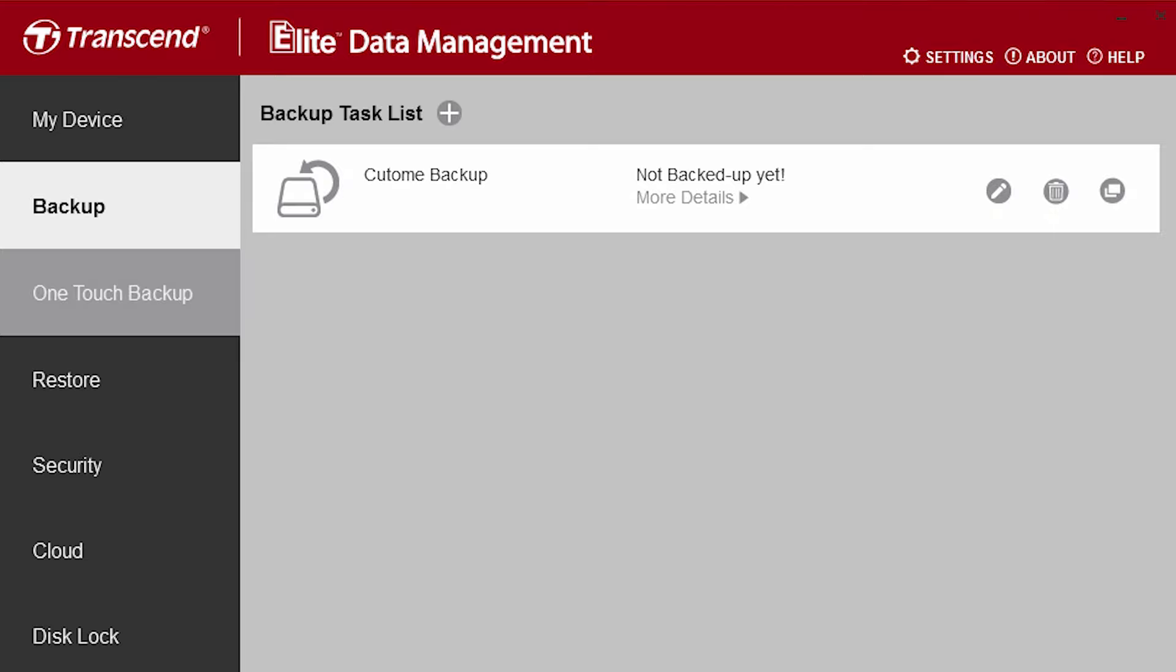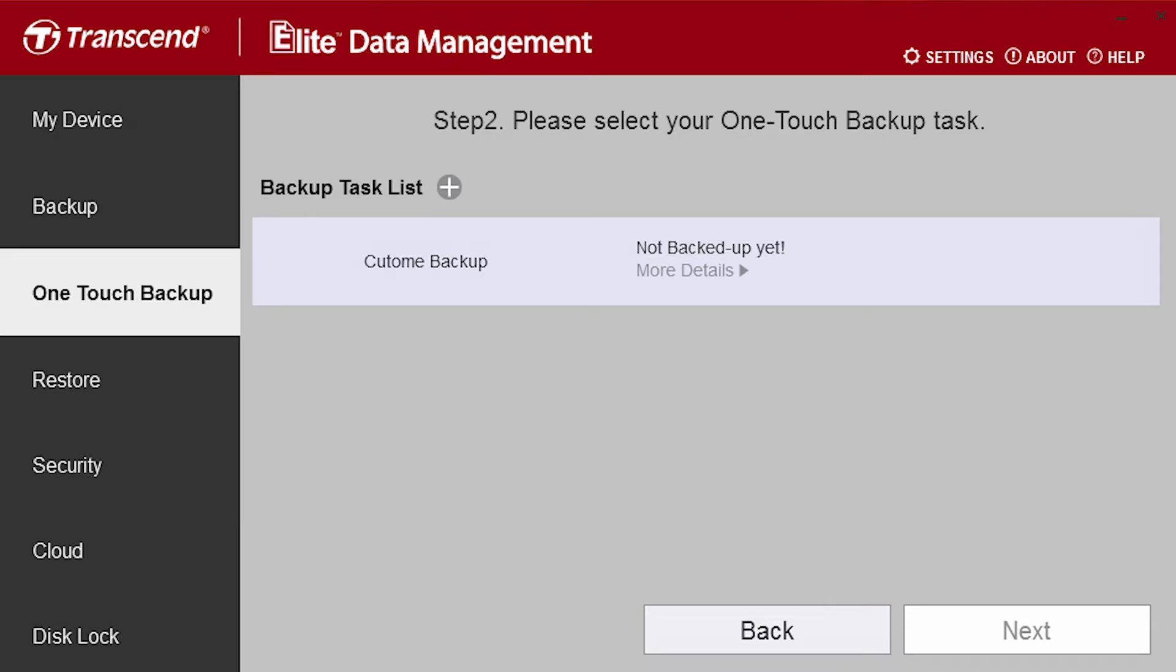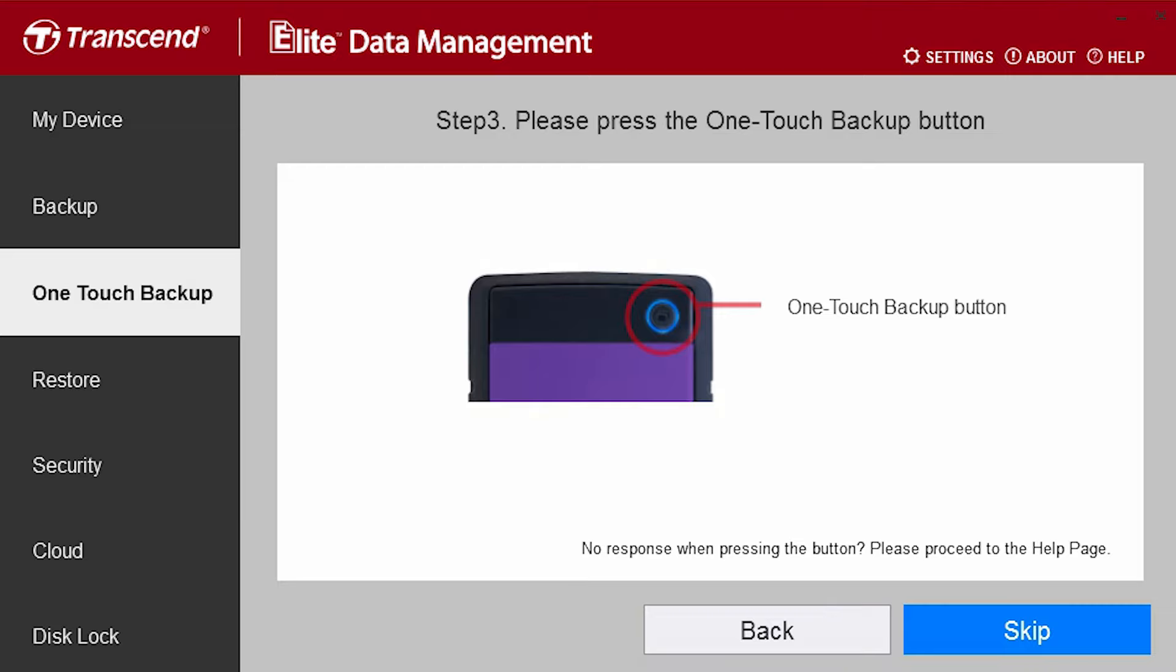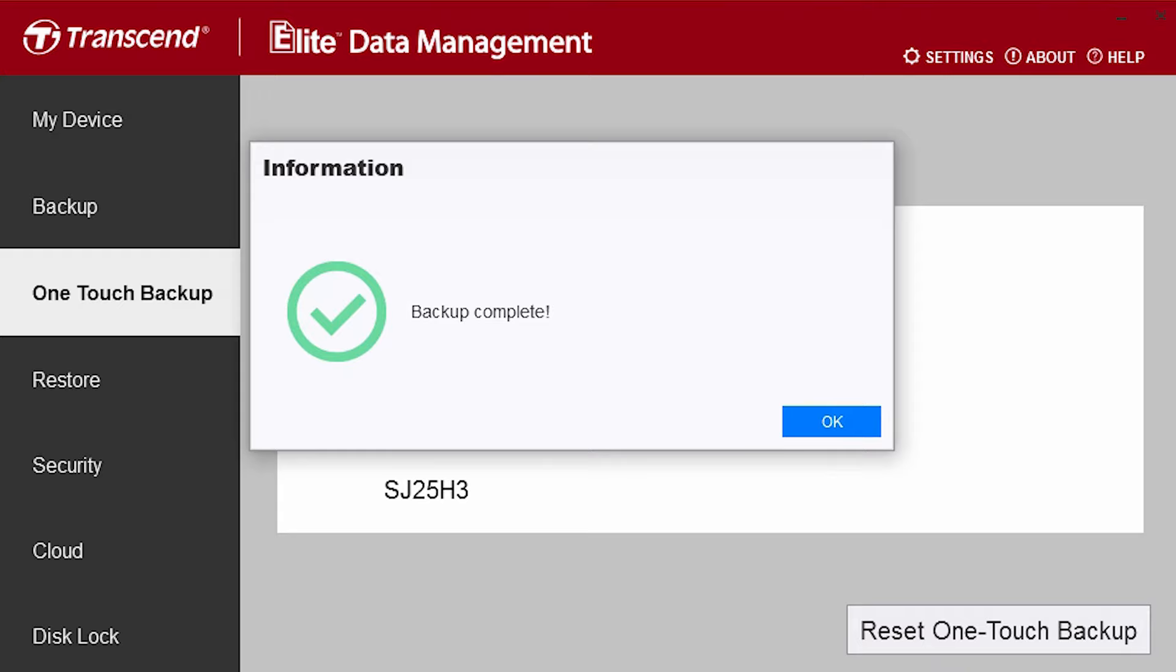One touch backup is also a nice feature. I select my hard drive, I select a backup that I configured, and now I click the backup one touch and it's ready. Now when I click the button, it immediately starts to backup.